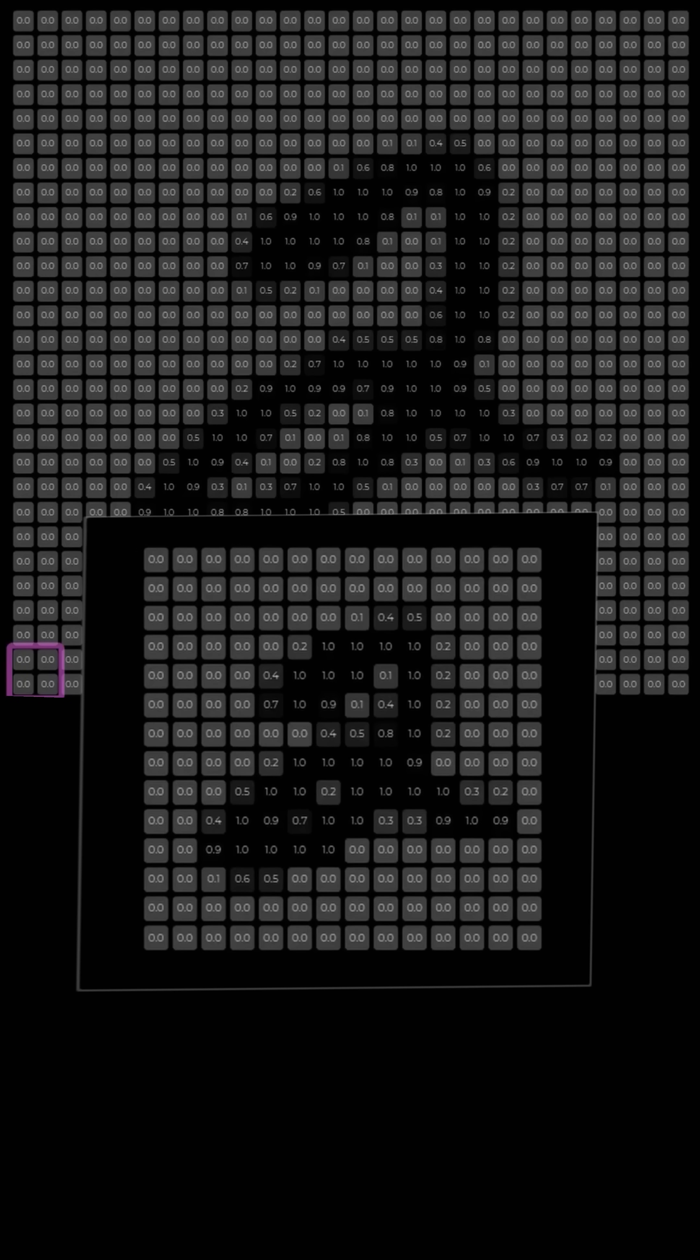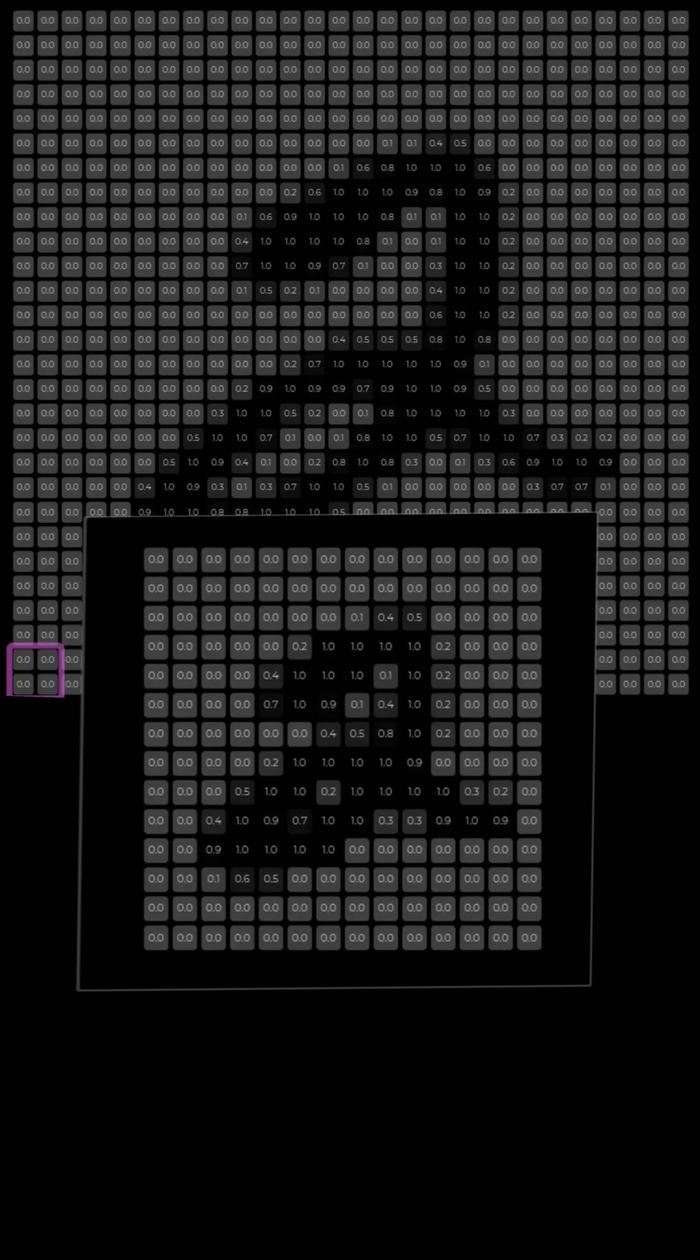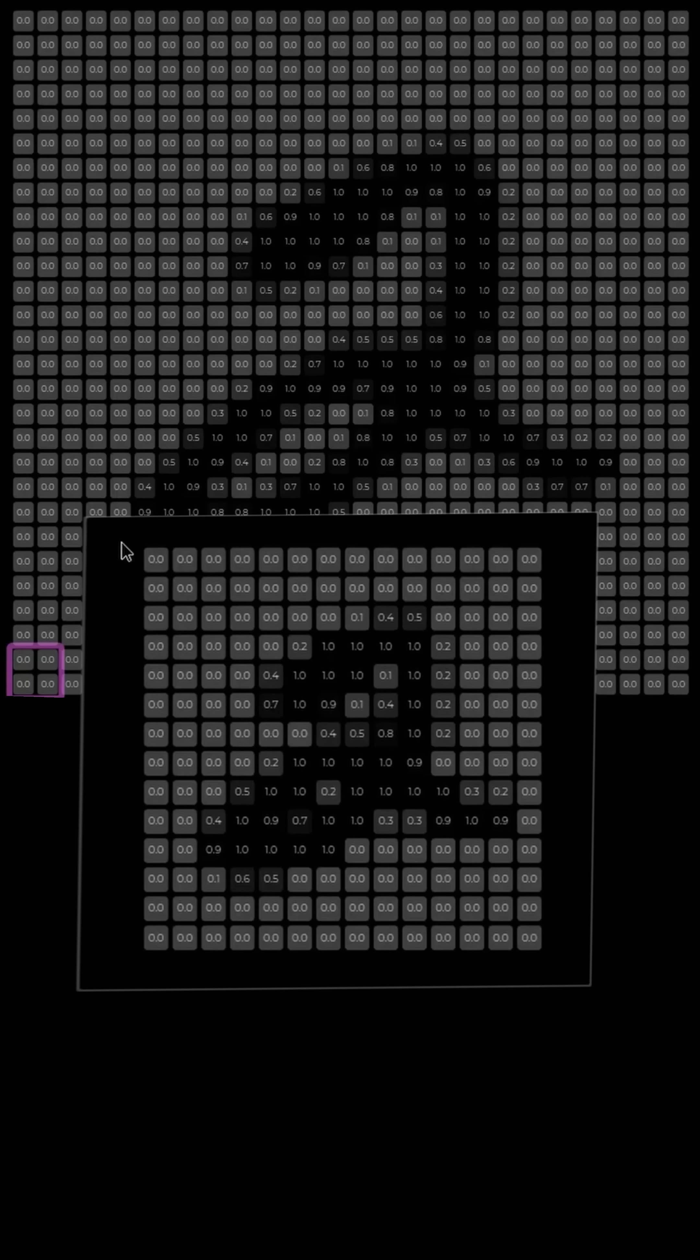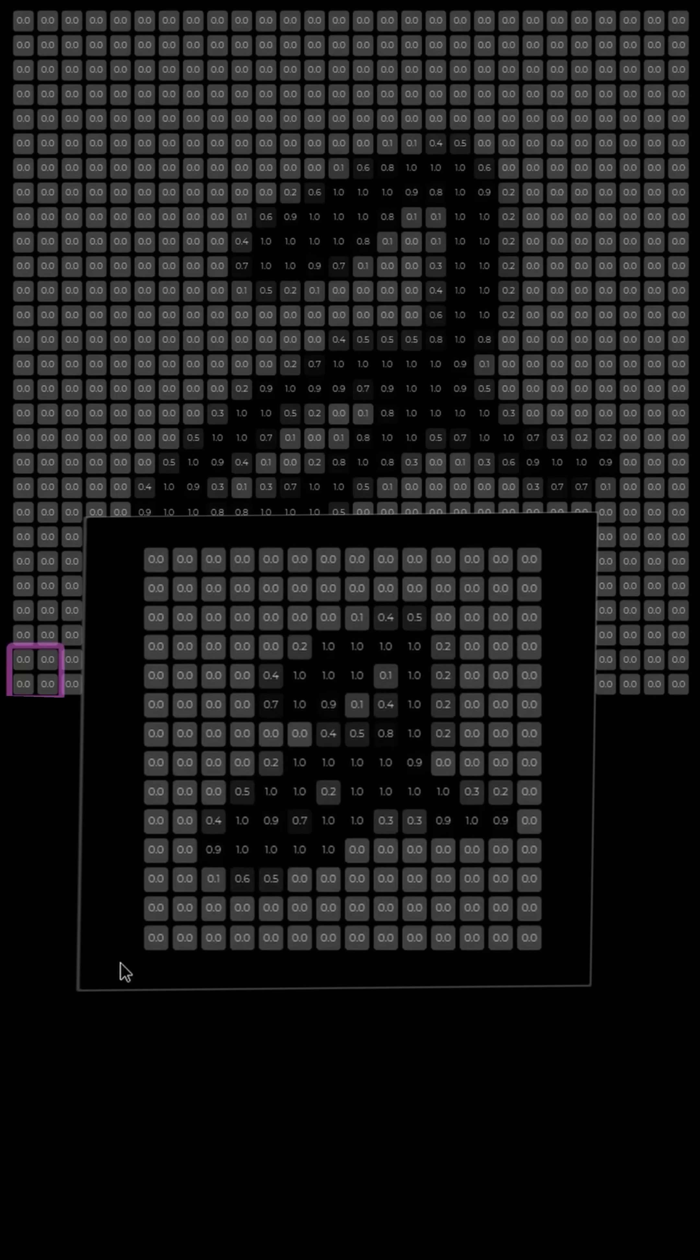The max pooling operation reduces the dimensions of the image. We're starting out with this 28 by 28 image. And as a result of the max pooling operation using a stride of two in our two by two filter, we're ending up with this 14 by 14 image. So the max pooling operation reduced the dimensions of this image by a factor of two.